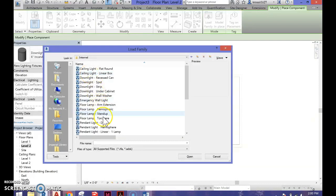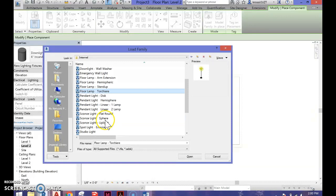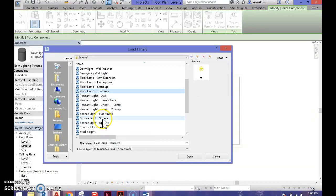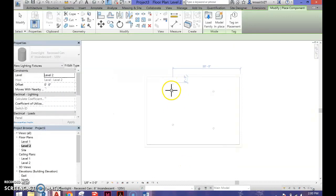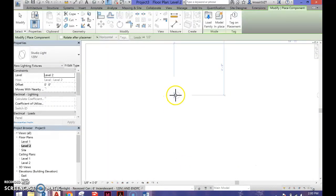Go to Internal, find the Studio Light, and hit Open. I'm going to insert one over this light here.